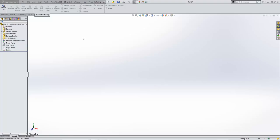Hey everyone, this is Matt Perez with Solidbox, and today we're going to look at creating a product with Power Surfacing. There are lots of videos out there showing you how to use different tools and how to create different products, but I just want to put my own spin on things. The thing we're going to be taking a look at today is a side view mirror of a car. I don't have drawings, blueprints, or sketches — I want to keep it as open as possible just to show you how to use the tools, how to manipulate the shapes, and ultimately how to work with the different tools in Power Surfacing to get the result that you want.